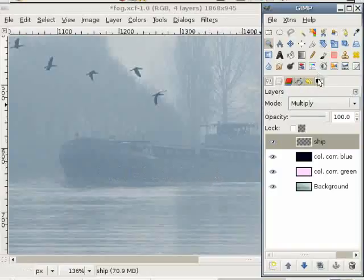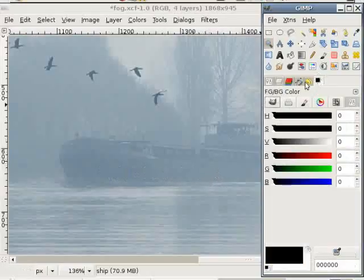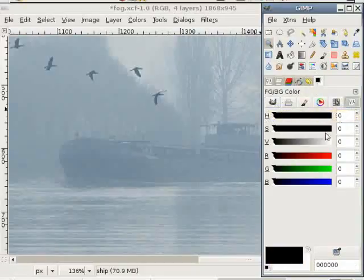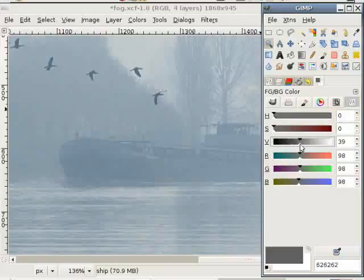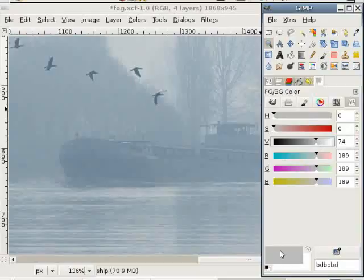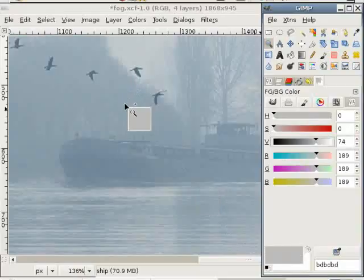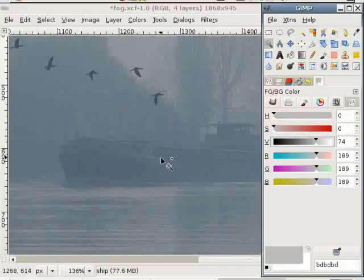I choose the color selection mode and take the scales. I reduce the value until I have a nice gray. Then I just pull this over into the image and you see I've got a darker ship.